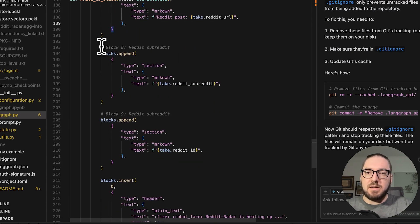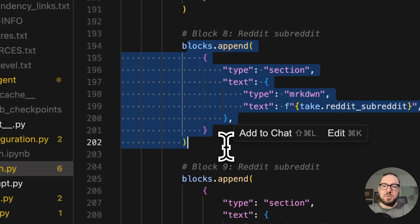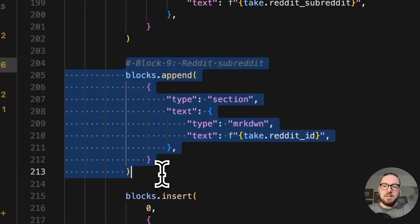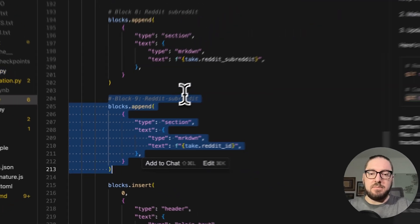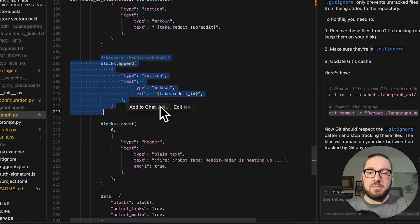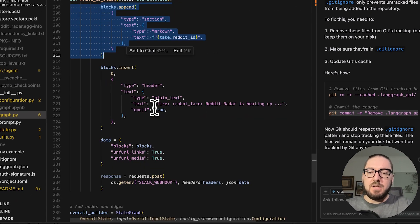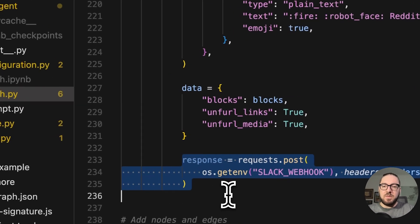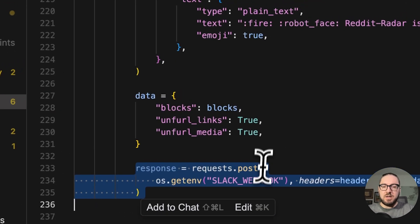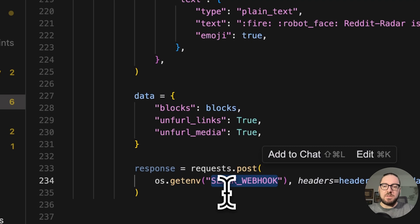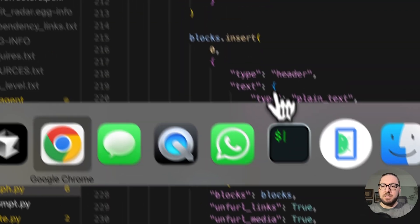The ones that I also added were the subreddit and the reddit ID, because we need to pull those out easily from the slack message altogether. As you can see at the very end, we're then going to take whatever we find and we're actually going to post it into a slack webhook. Let's take a look at what that actually does.